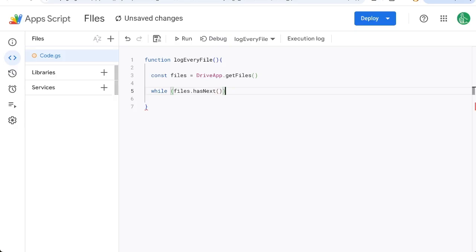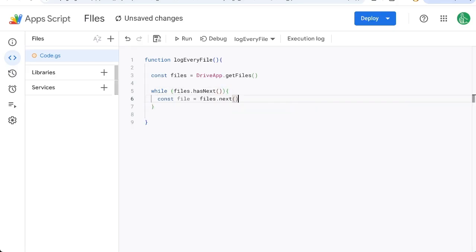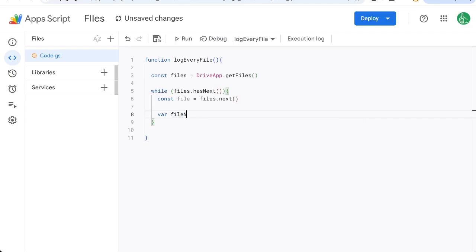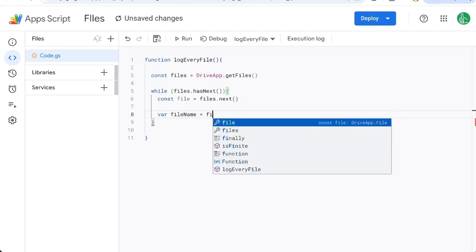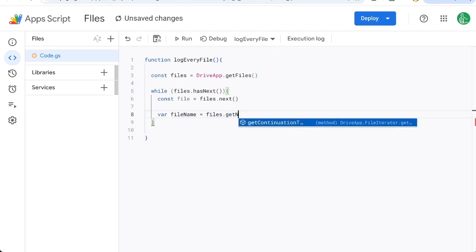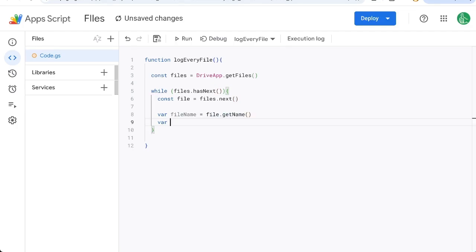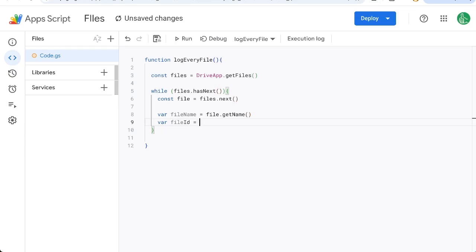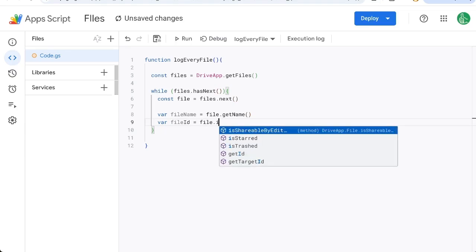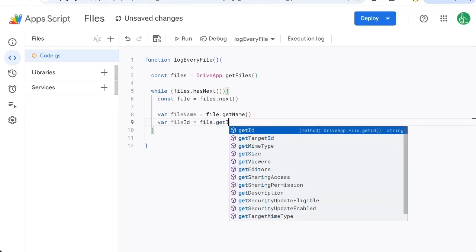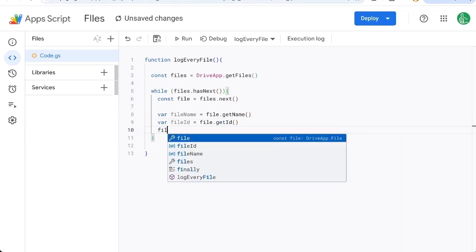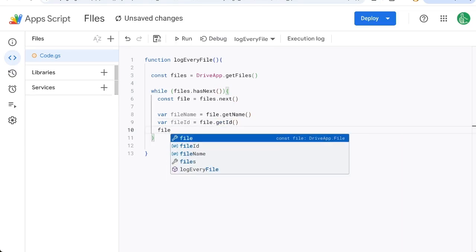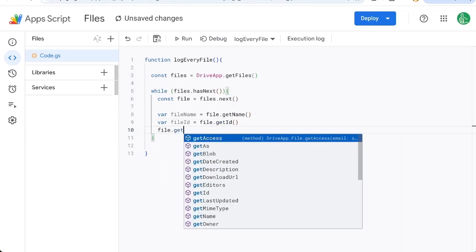But this is going to get also files that are shared with us. So we're going to get the next file, meaning this is just the file, each file. And we're going to do something. We're going to get some variables. Variable fileName equals file.getName, variable fileID equals file.getID. And there's a whole lot of other things we can get here.